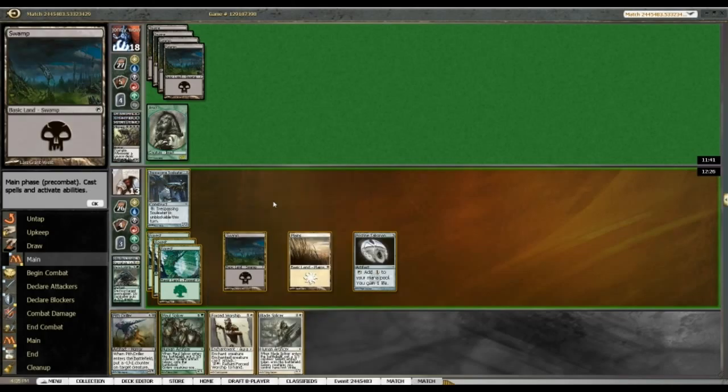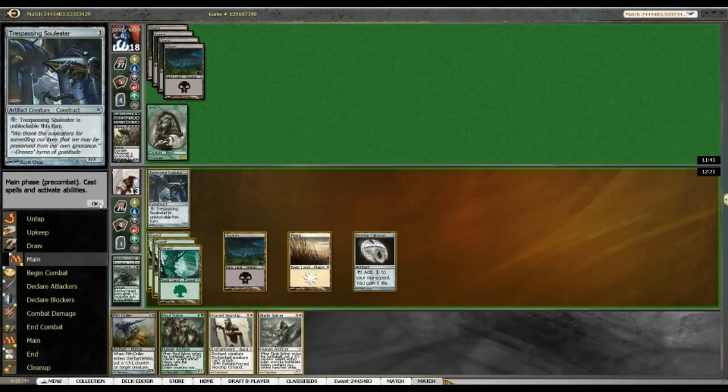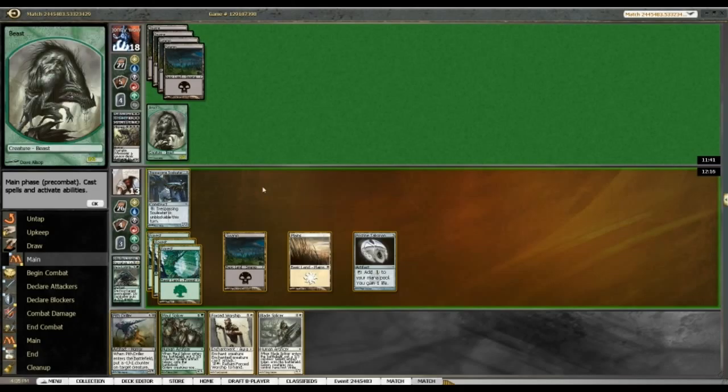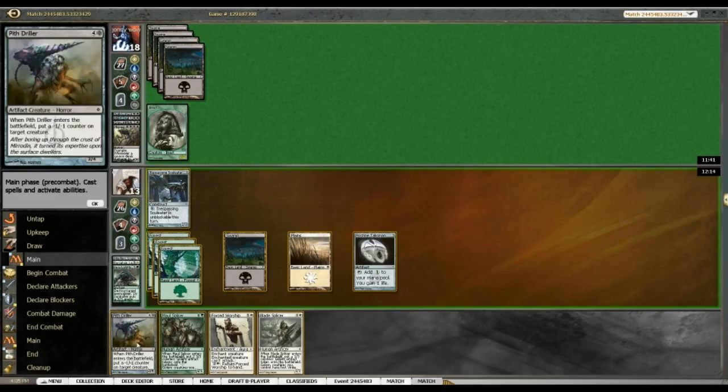So, my opponent, yeah, did get a 4th turn Phyrexian obliterator, but might be stuck for blue. Hmm. Interesting. Alright, I'm doing just fine. 1-2-3-4-5-6-7.